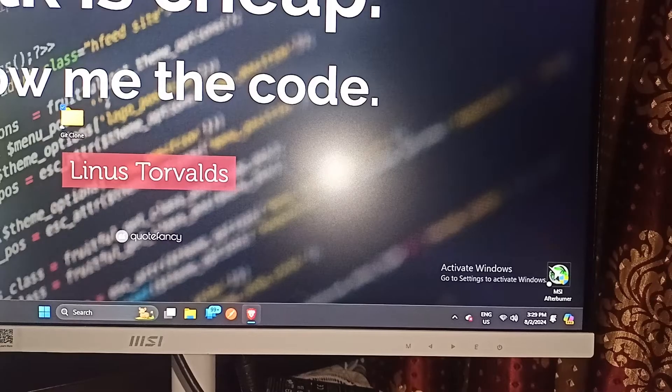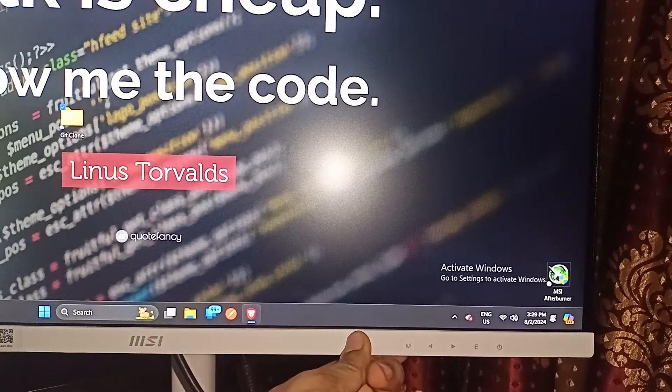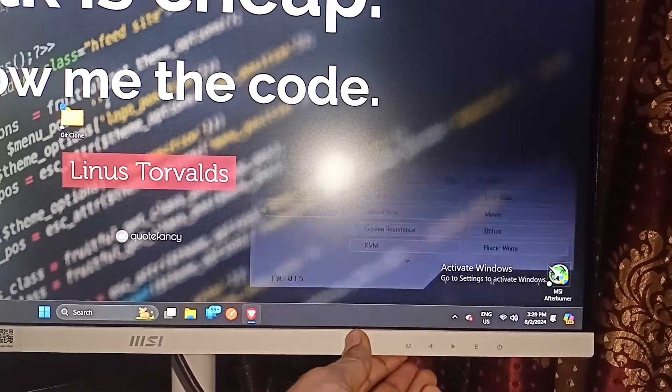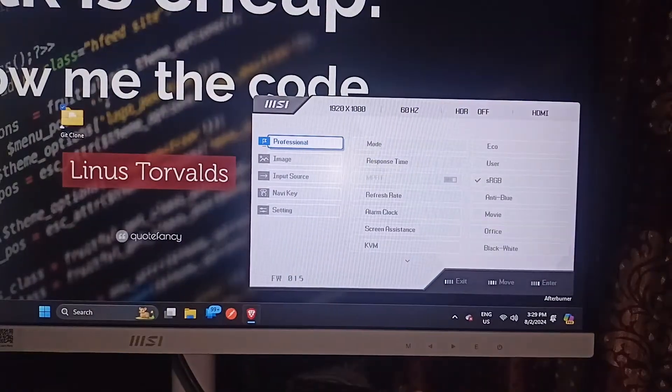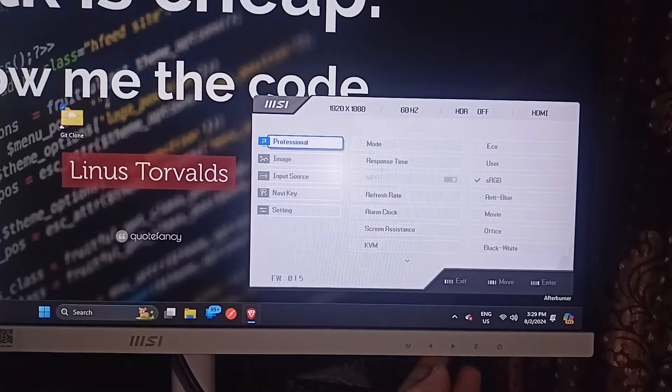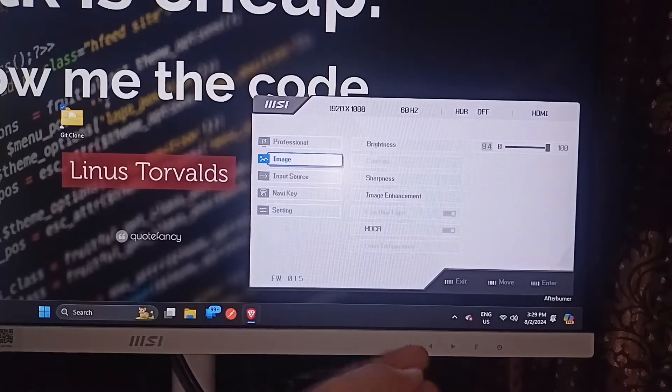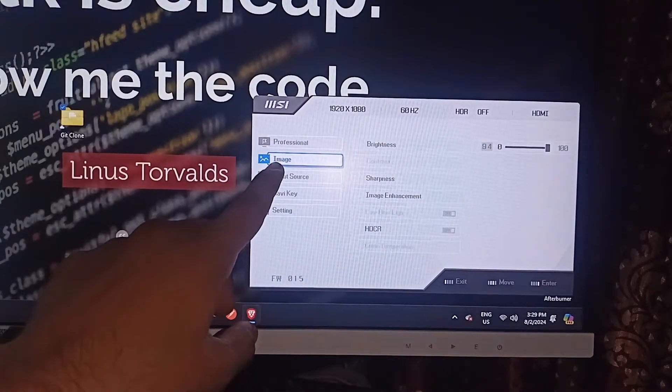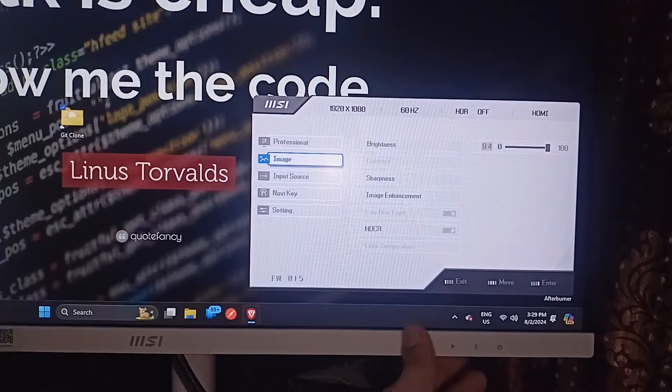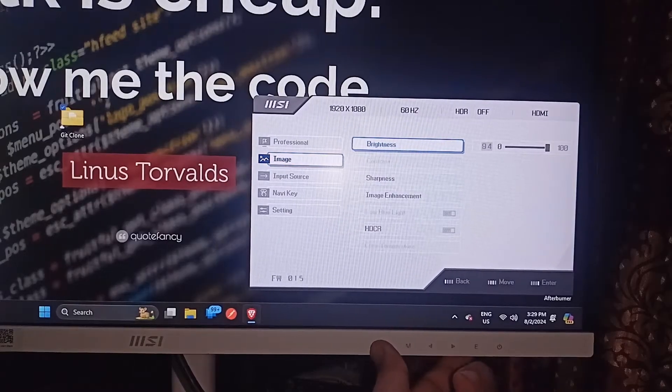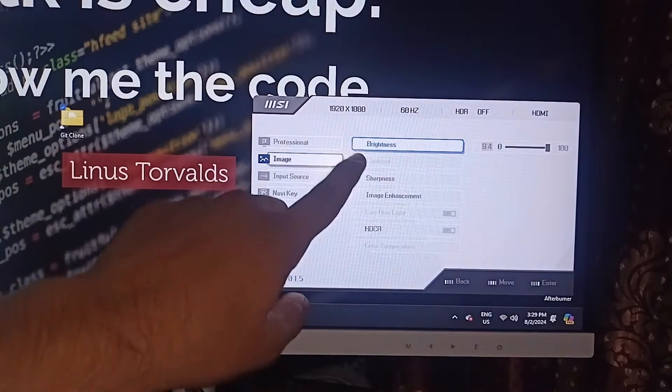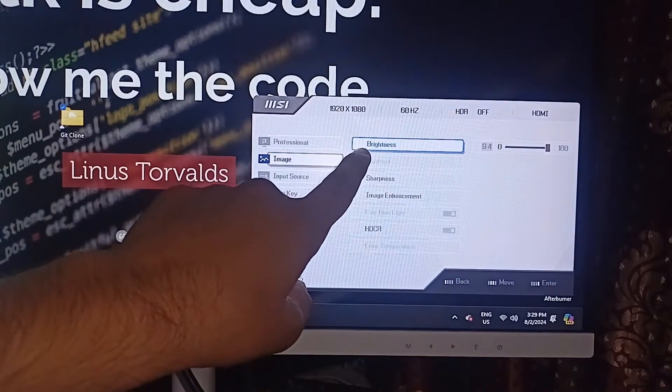To change the brightness, you can simply press the M button to open the MSI monitor settings. Then press the navigation key once to select the image section and press enter to access all settings. The first setting is brightness.